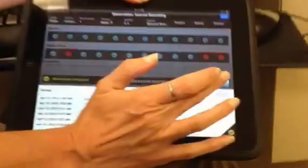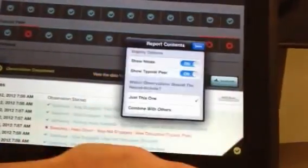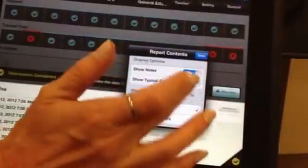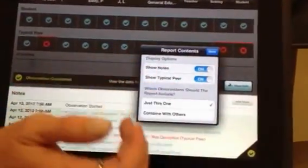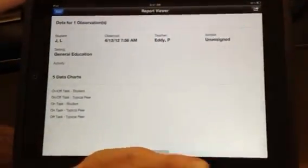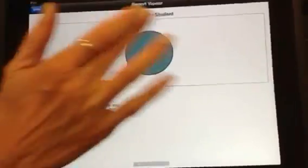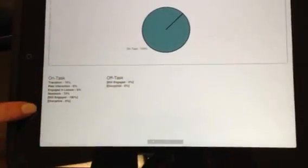How do you get that data off of the iPad to use it in your reports? There's a view data button right here. I can choose to show notes and show data about the typical peer. And it will generate a report for me about this student, giving me charts and percentages.